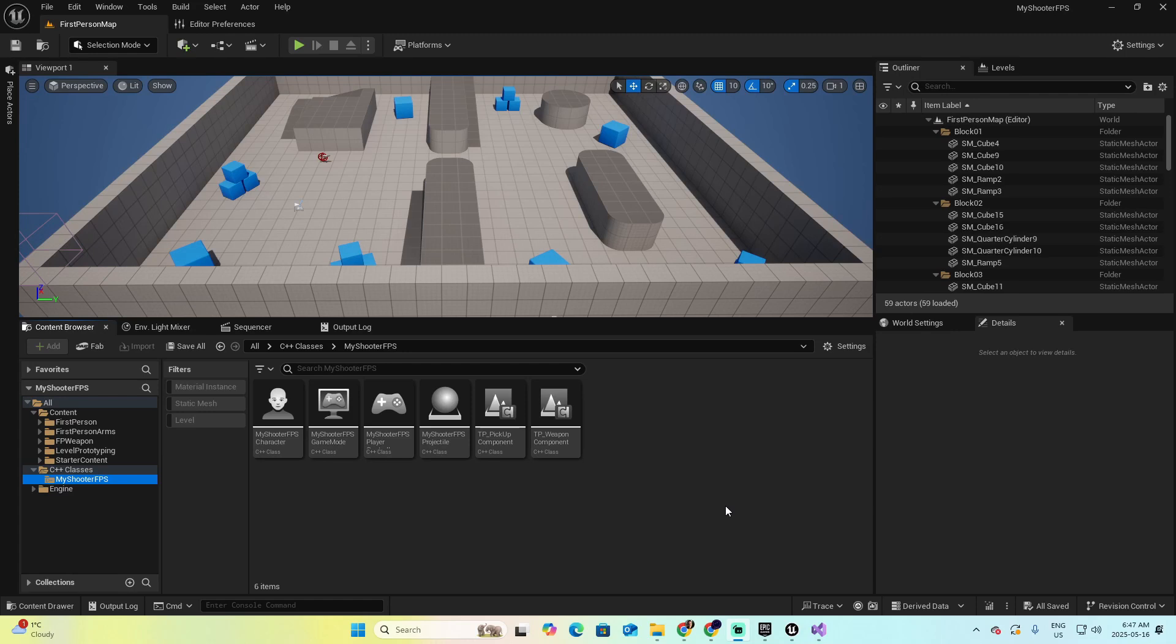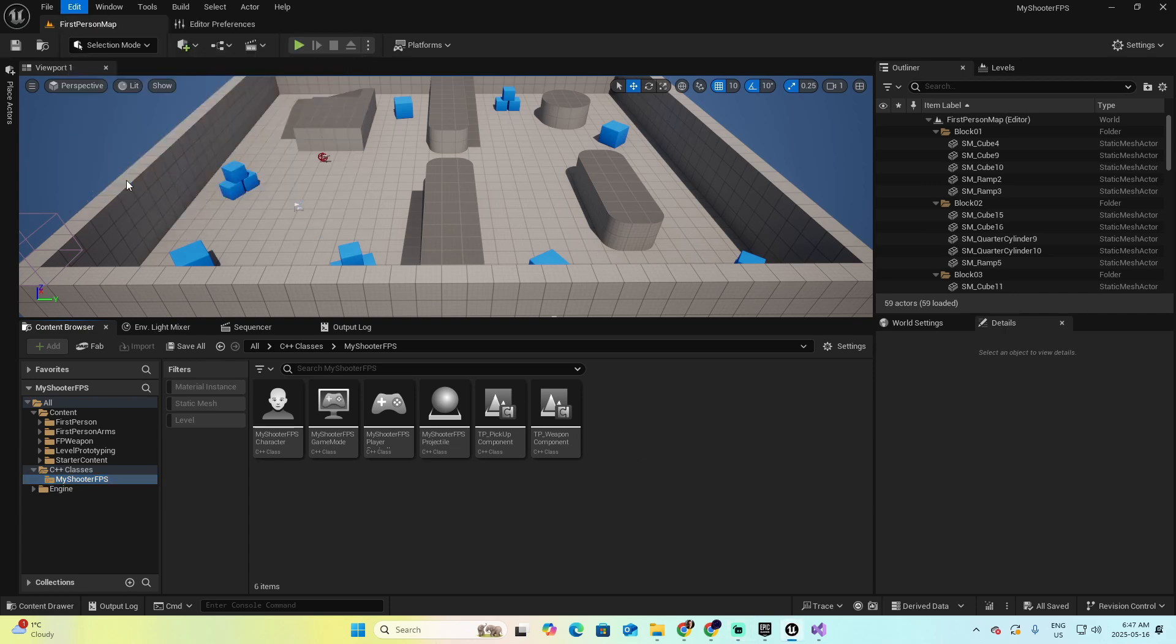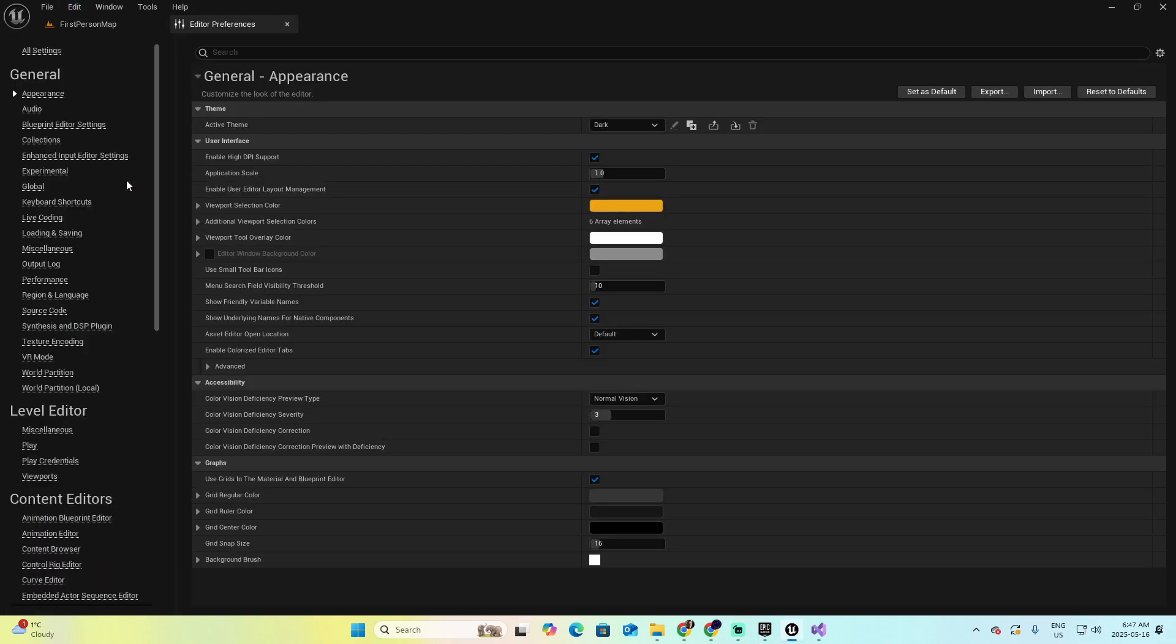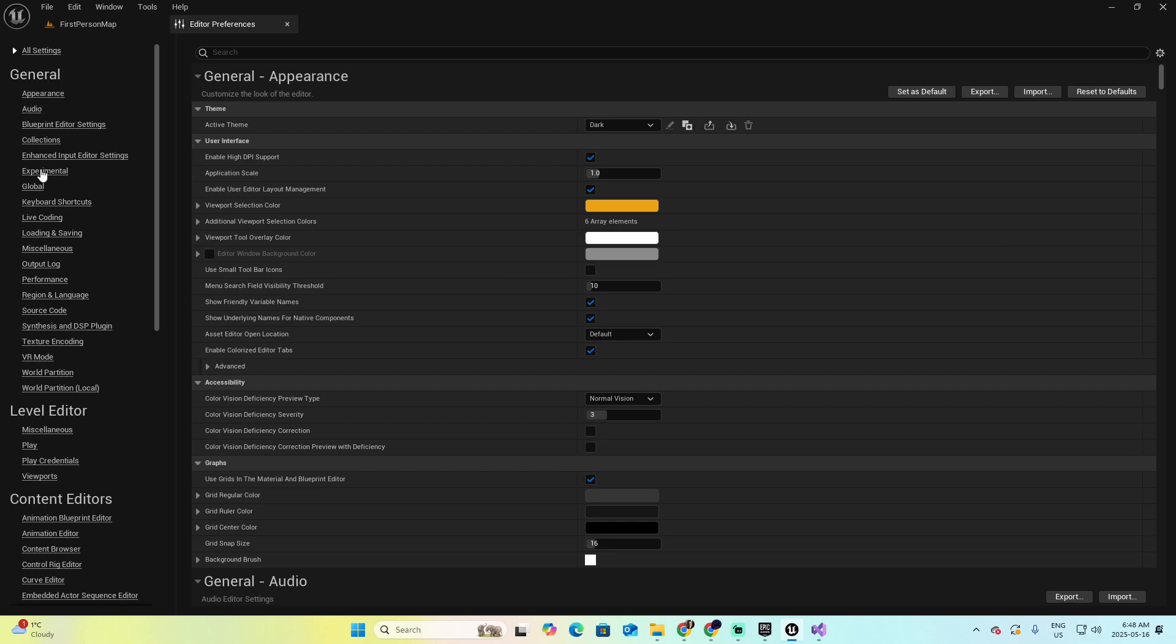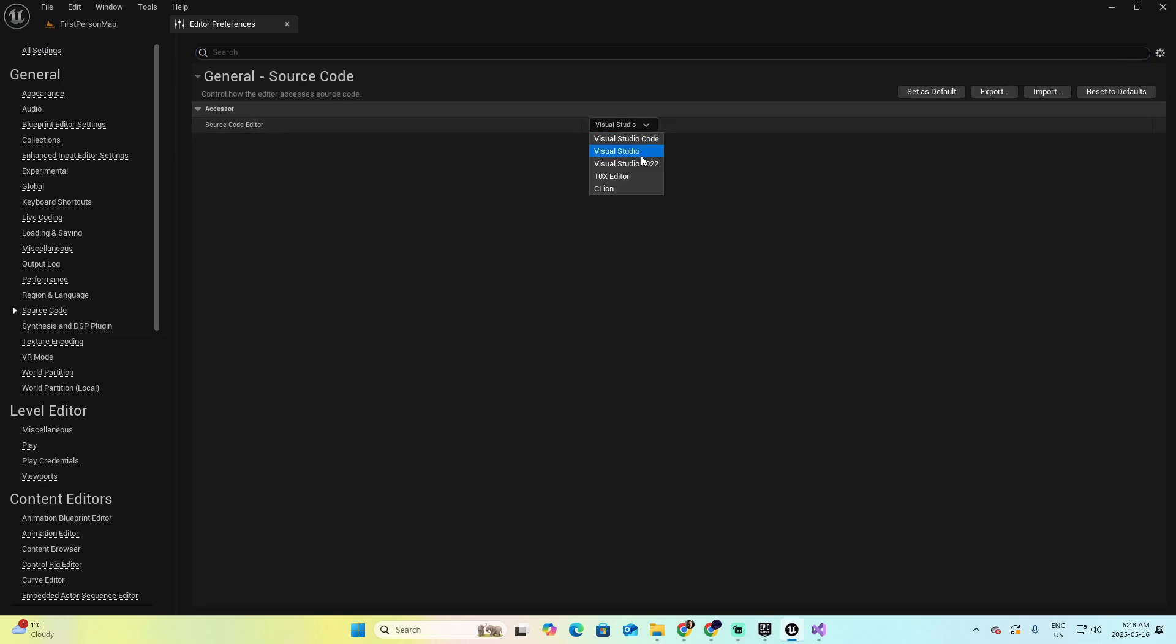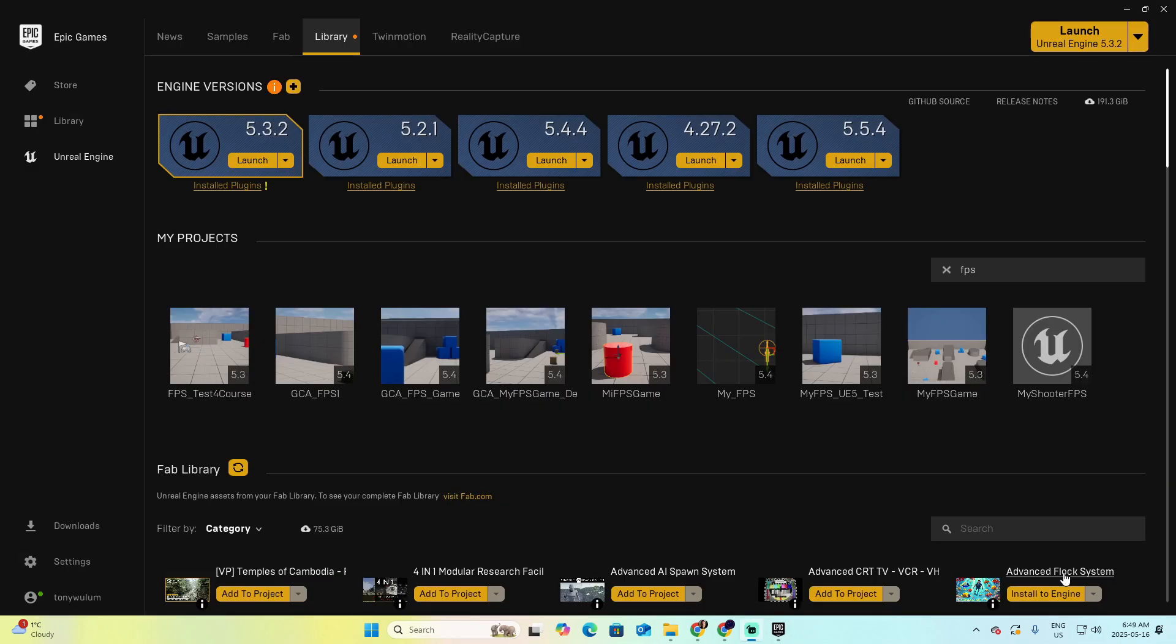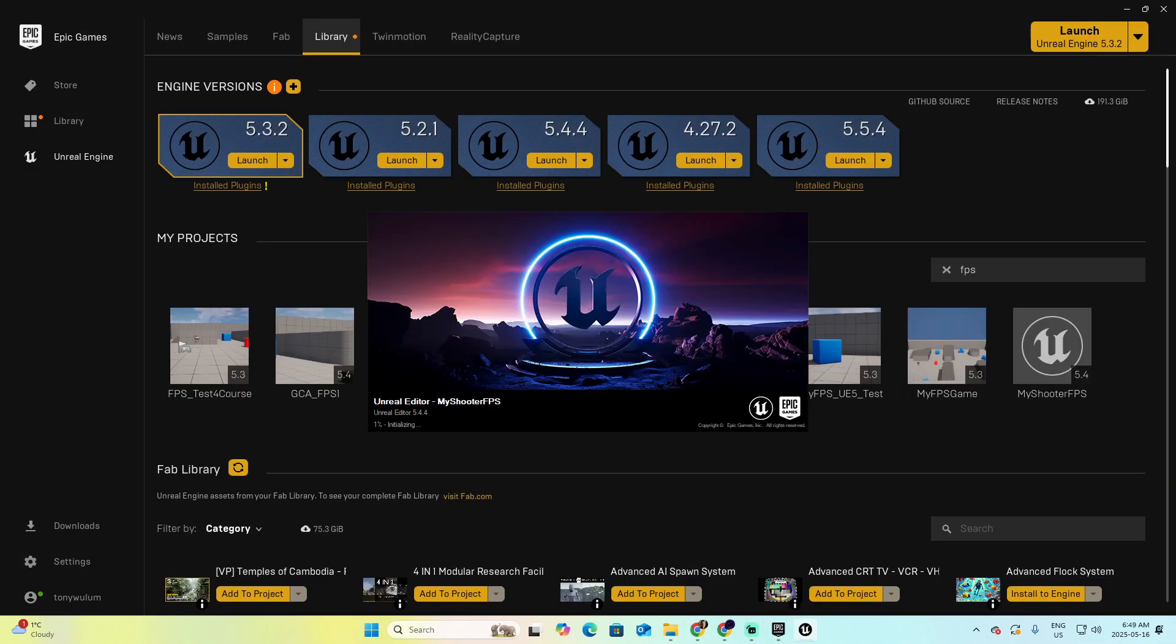In that case, go to Edit, Editor Preferences, look for General, Source Code, and the Source Code Editor. Select Visual Studio 2022, depending on the version of the source code that you have. Now, I'm going to restart my project because I was using another version of Visual Studio. And let's wait again.